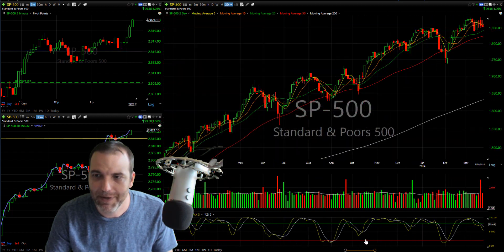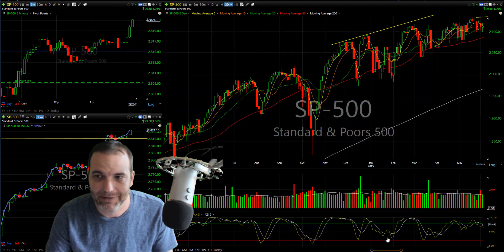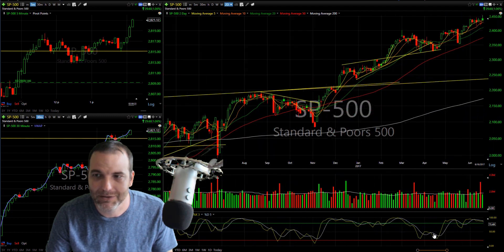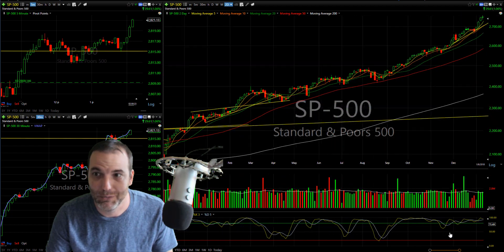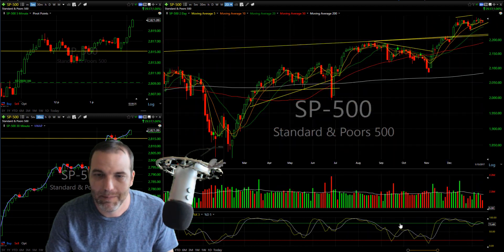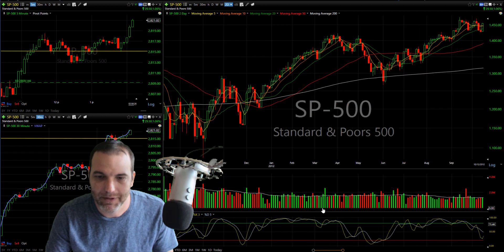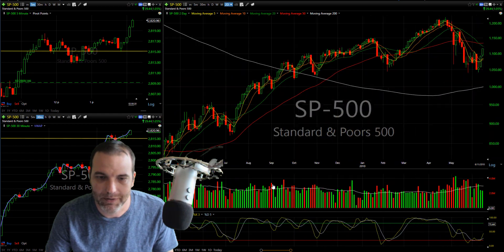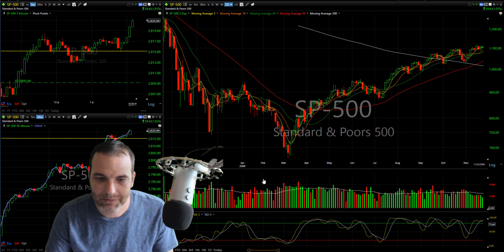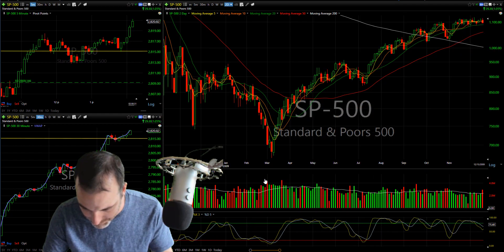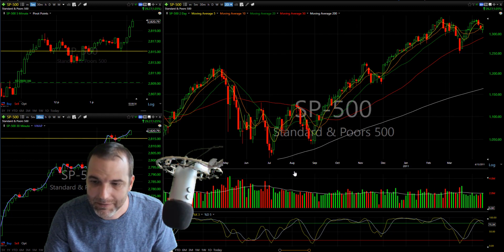It's just gone right back up — and yes, there's been corrections along the way that we're going to talk about, but nonetheless they've all been V-shaped for the most part. So let's look at some examples from October 2014.